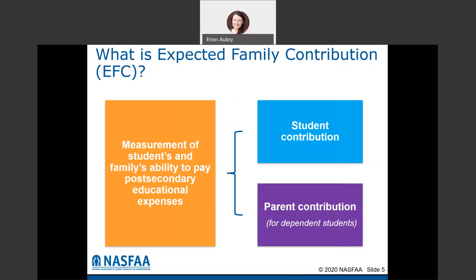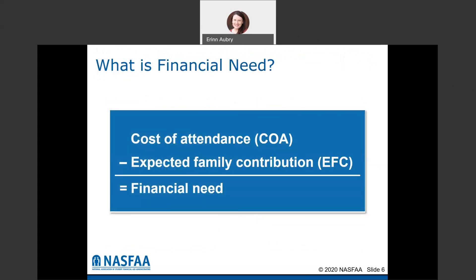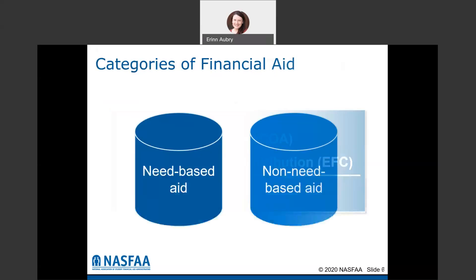The reason we need these two numbers is to figure out what a student's financial need is. We take the cost of attendance and subtract out the expected family contribution, and that's where we get financial need from. Like cost of attendance, this number is going to be different depending on which school you attend. Your financial need at NWTC will be different than at UWGB or St. Norbert College, because that cost of attendance is always going to be changing.